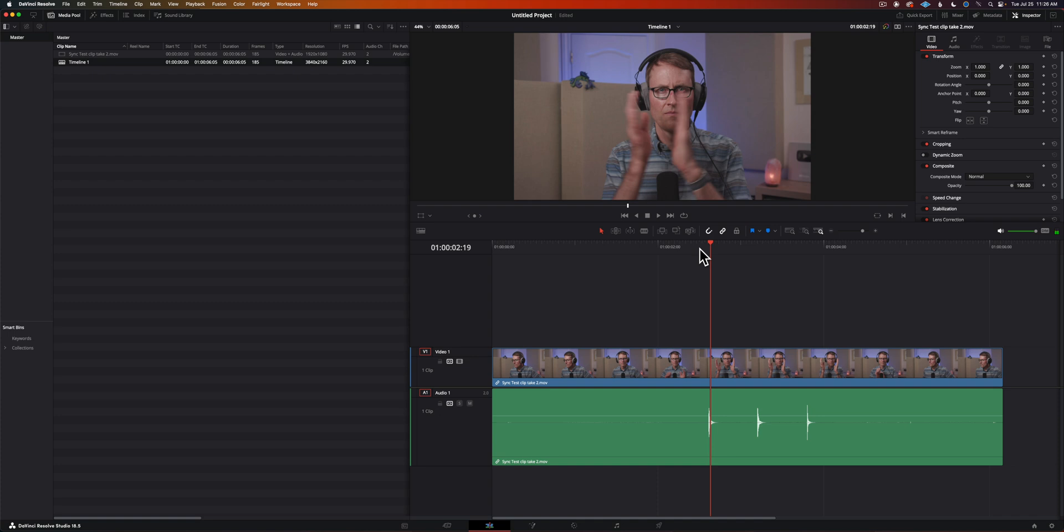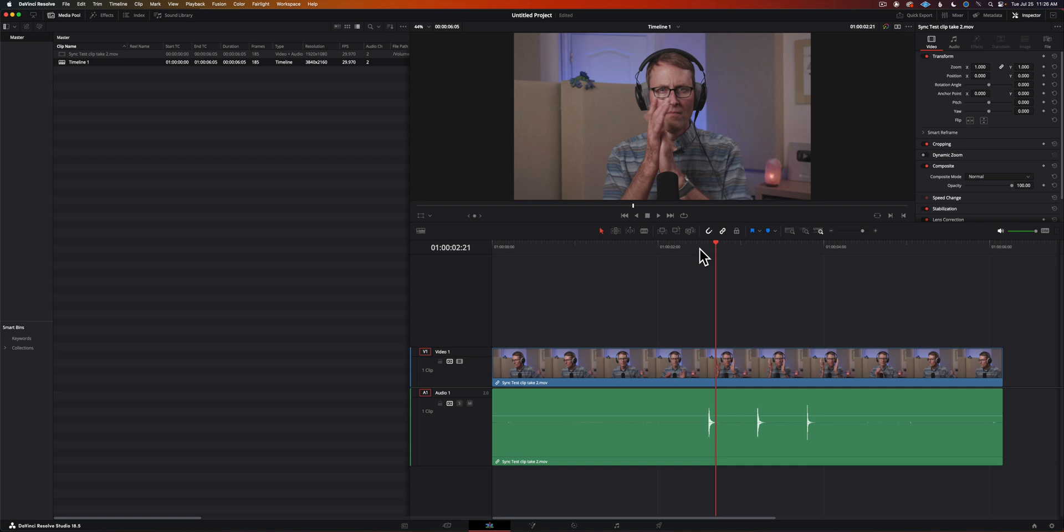Once you hear that clap then count the number of frames it takes before you see that clap in the video. That's how many frames off the audio is from the video.